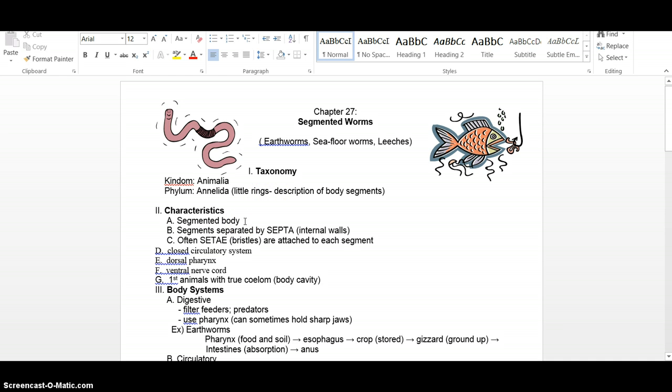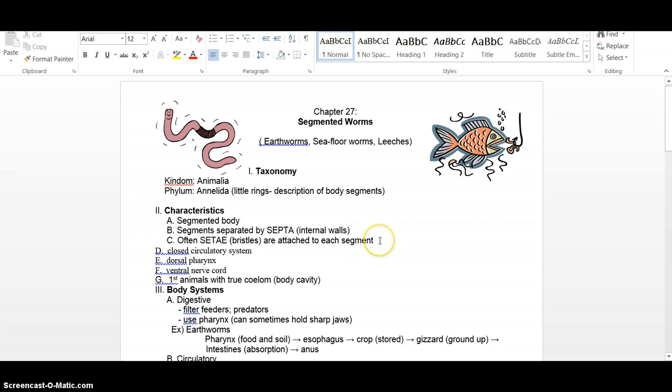They're segmented because they have septa and the septa separate each segment. They're little internal walls. We also have something that sounds similar, the setae, but those are those little hair-like structures, the bristles that attach to each segment.